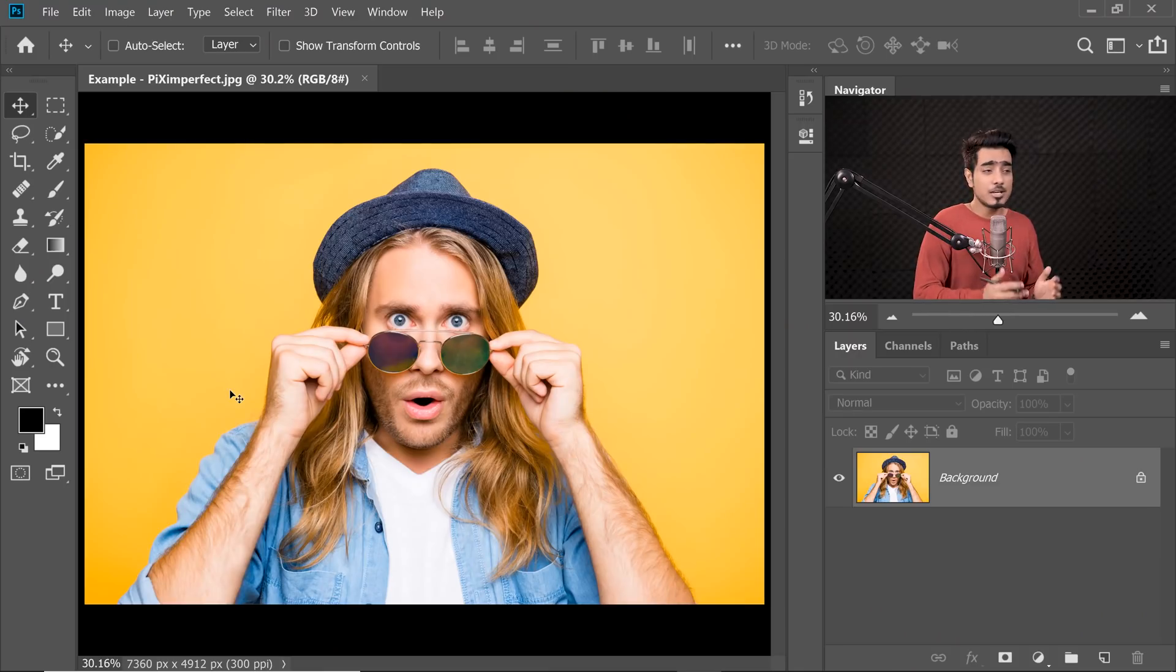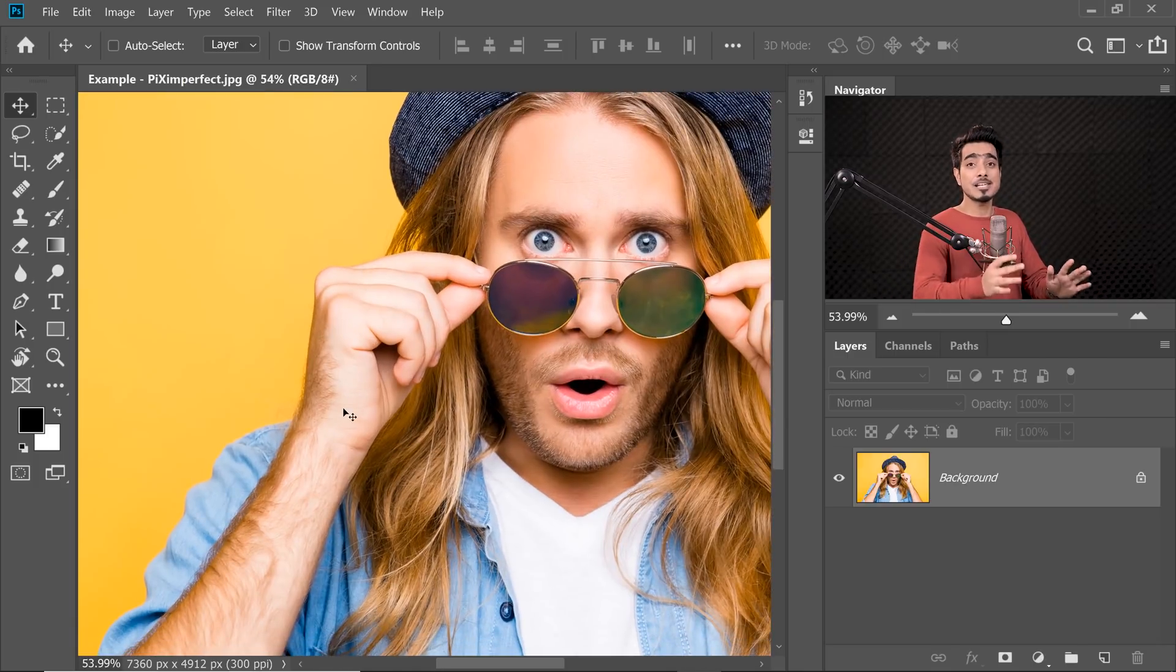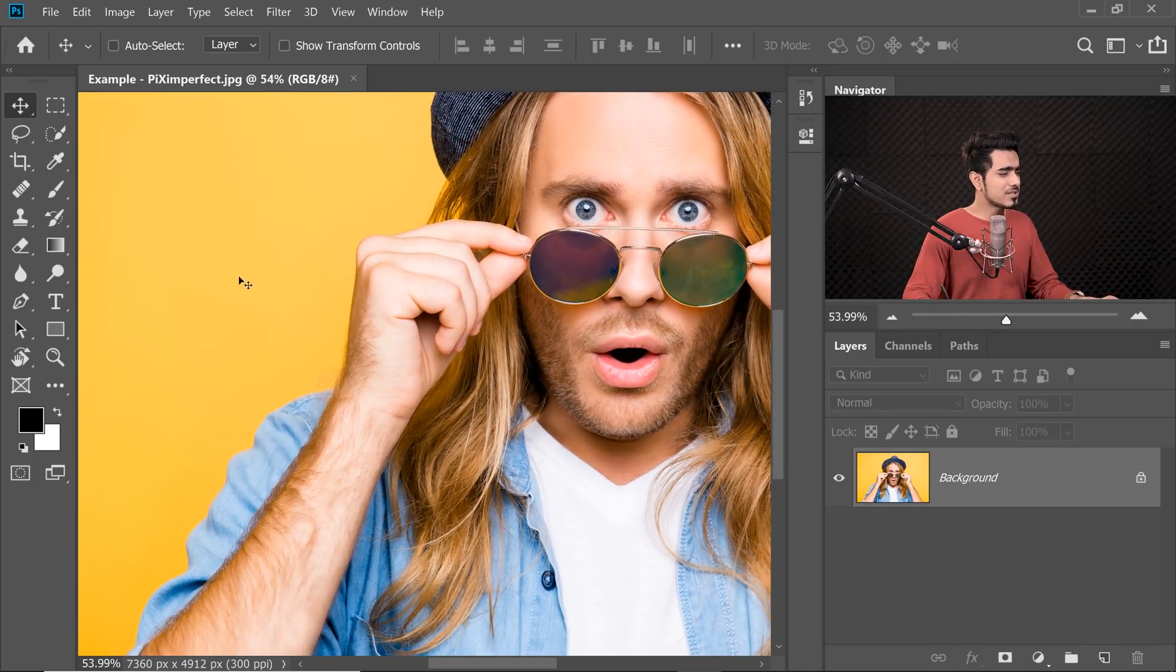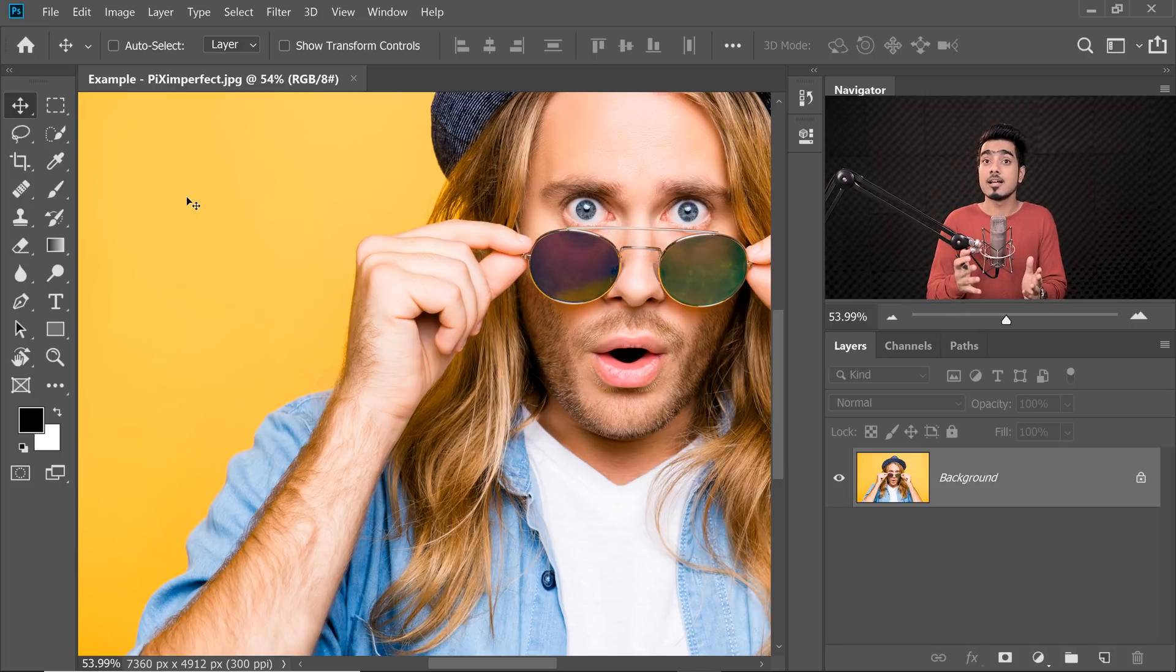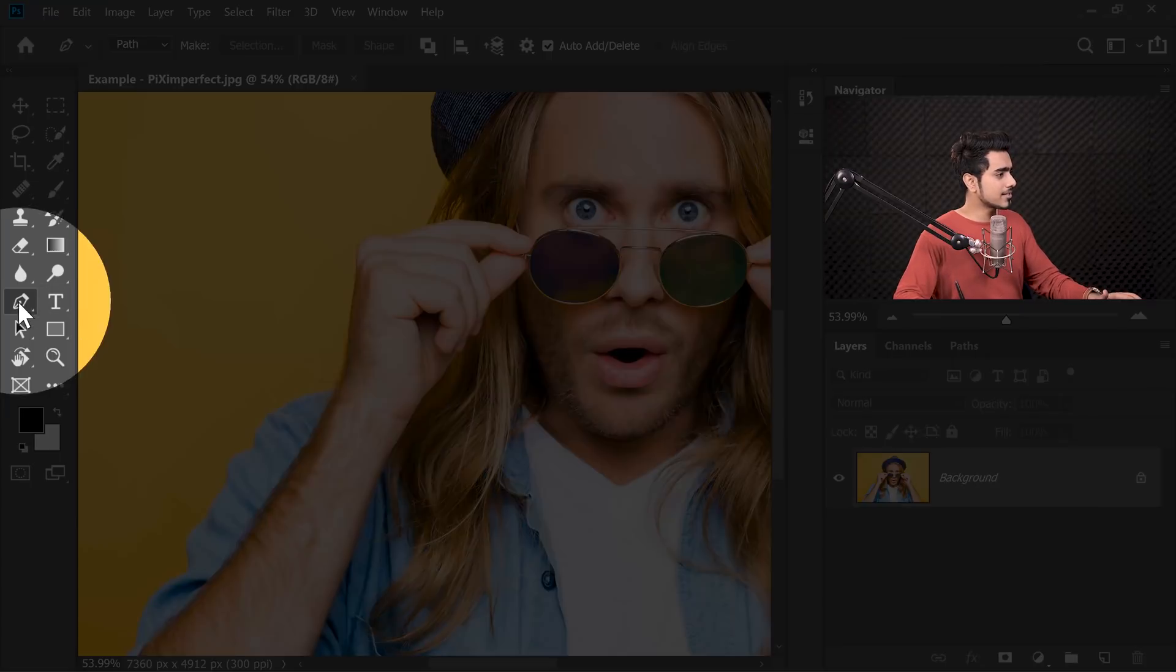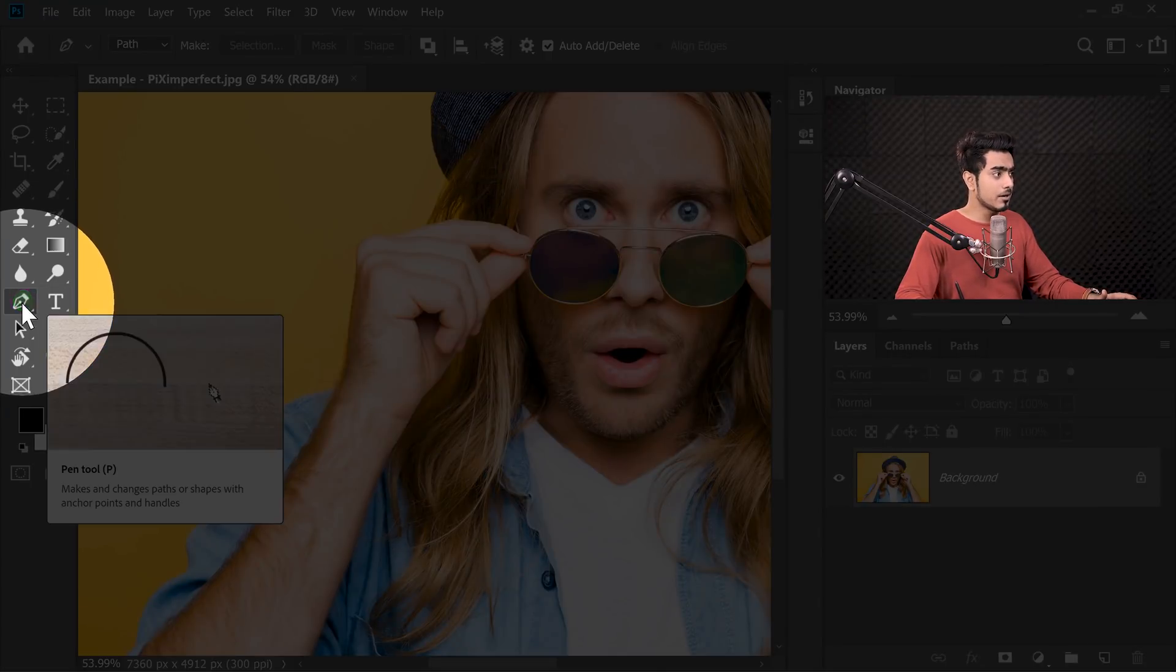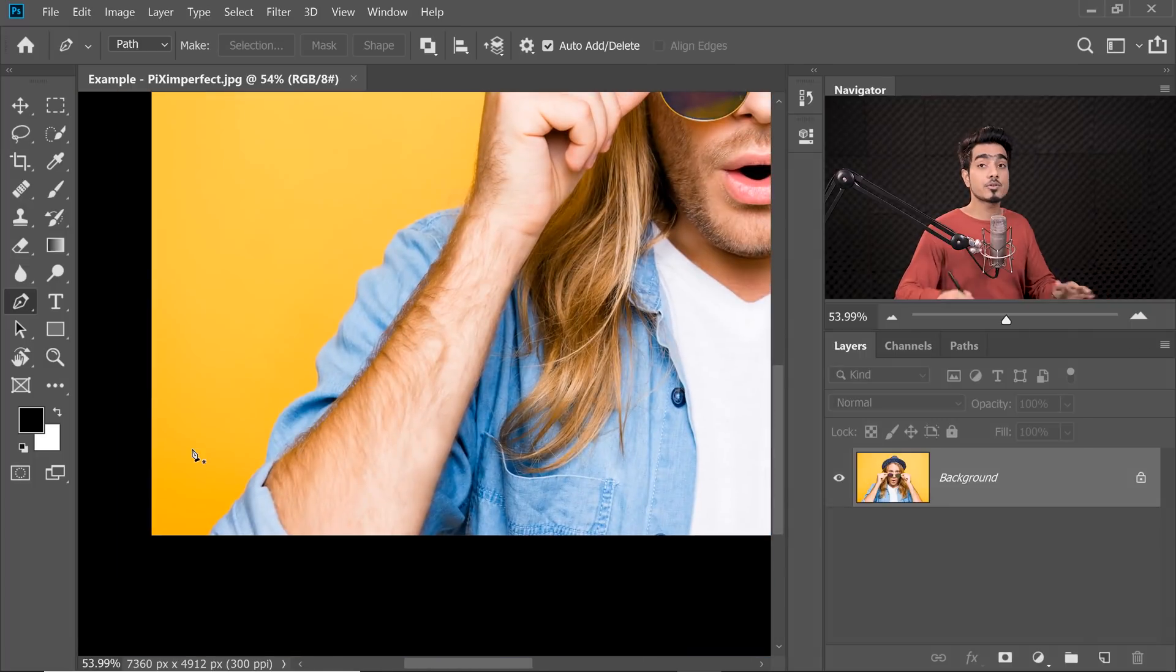So here we have a surprised young man who seems like he's looking at me for the first time. But anyway, let's cut him out of the background. So instead of using any of the masking tools, all we have to use is the Pen Tool. So press P for the Pen Tool or just select the Pen Tool from here. Now, once you have the Pen Tool selected, let's create a path around him.